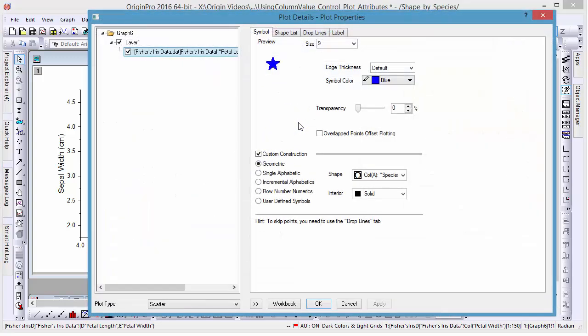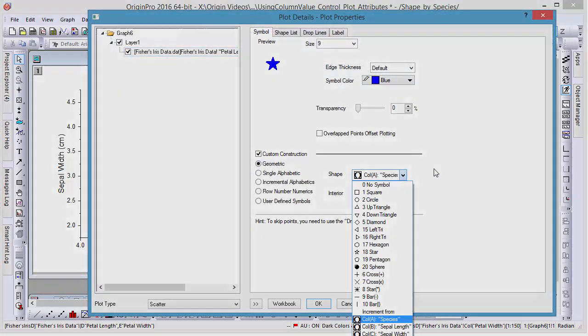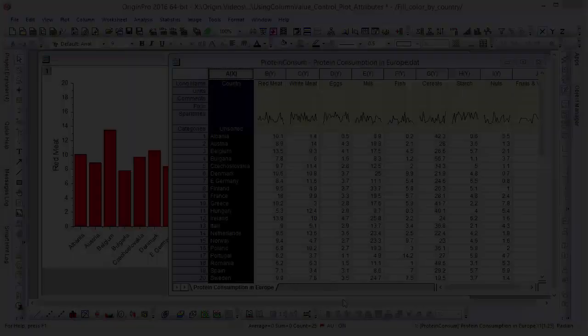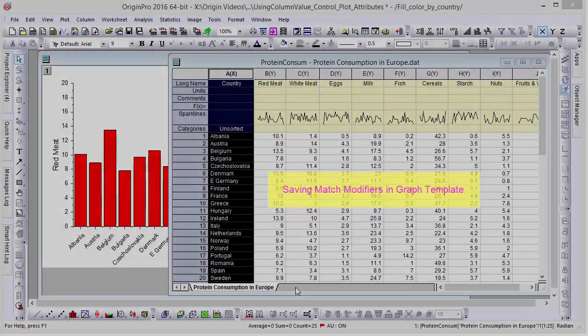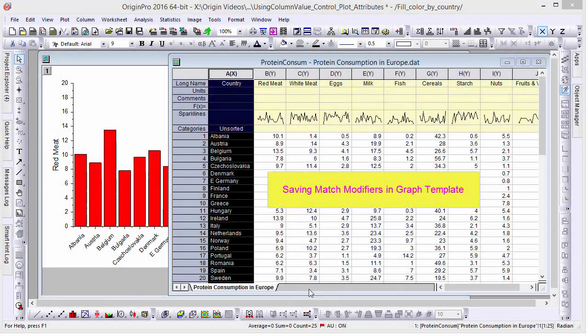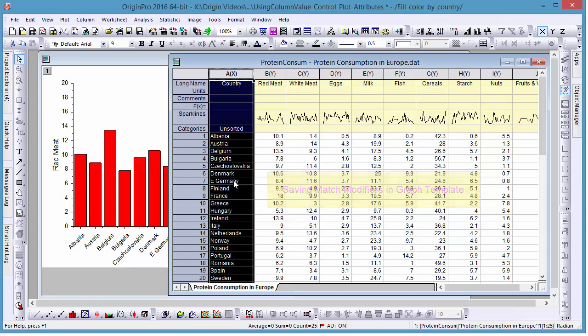Here we see that Symbol Construction is still set to the Species column. Modifier settings can also be saved in templates for future use. Here we have a set of data for food consumption of several European countries.